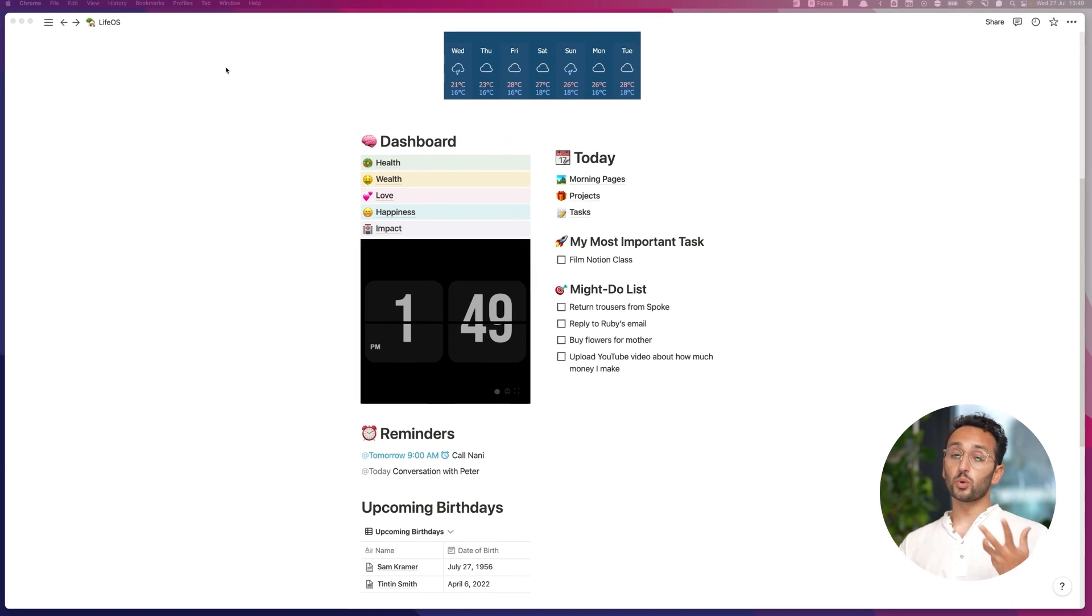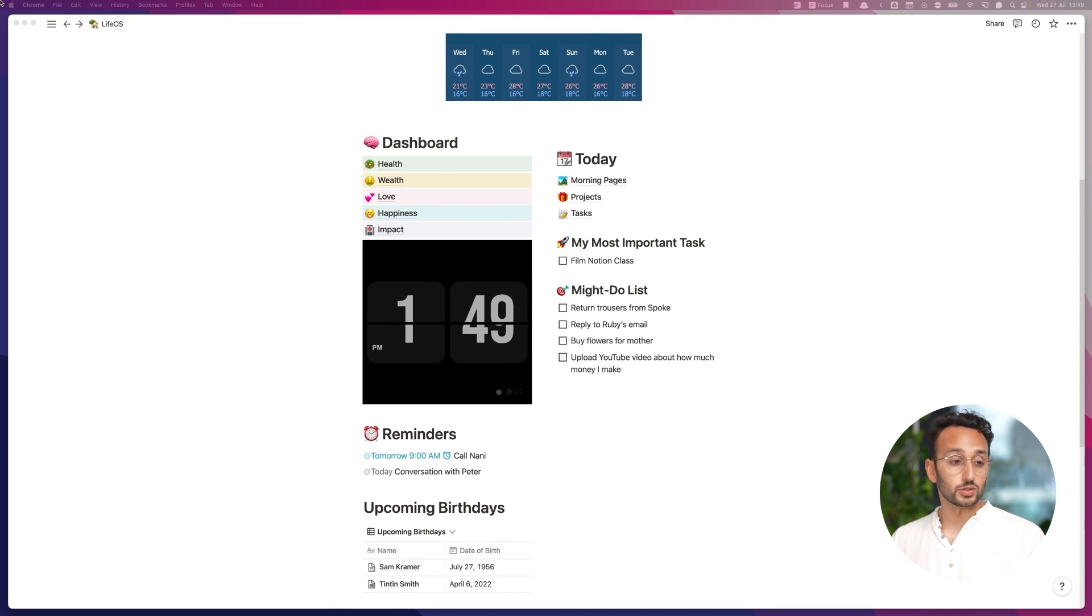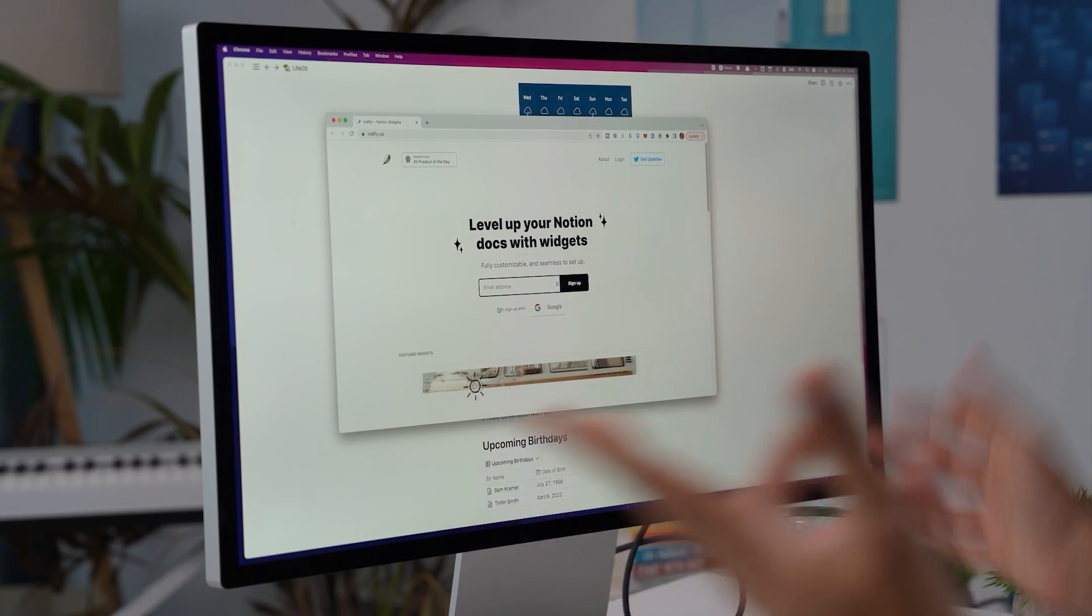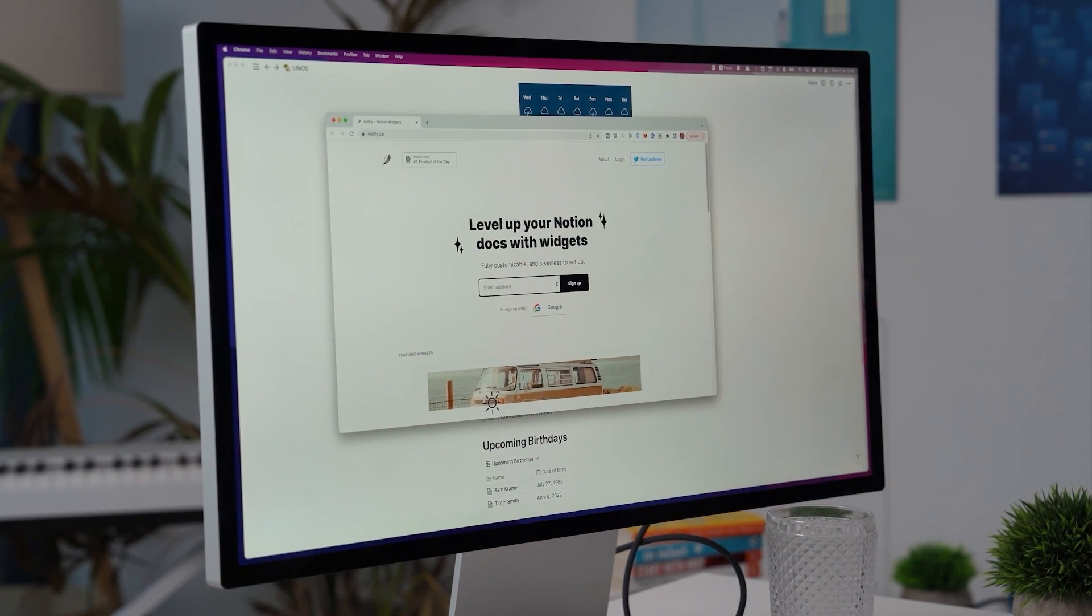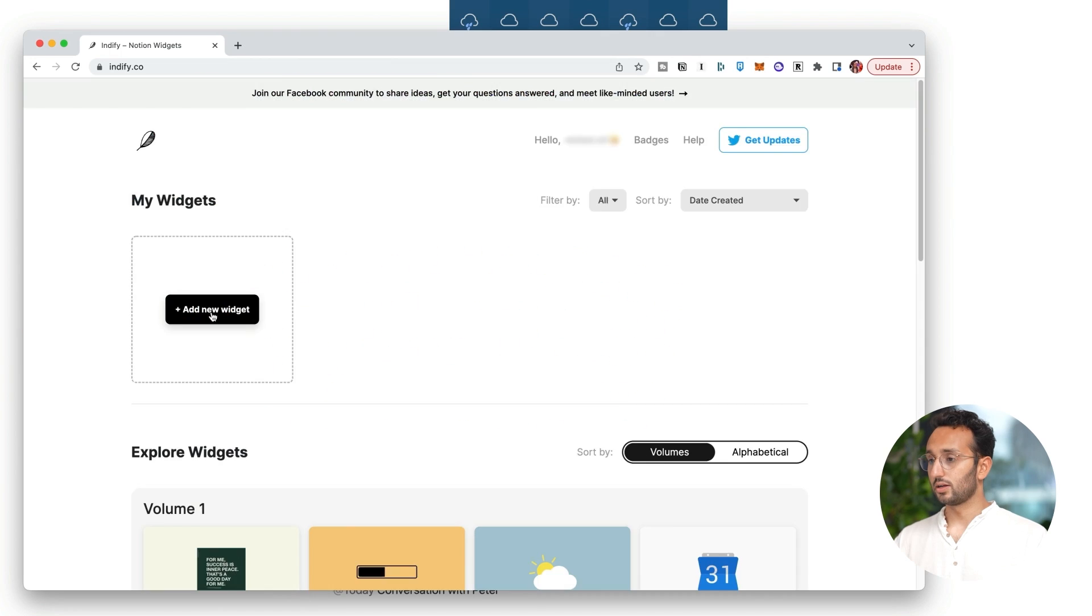So that was one way of embedding widgets using Apption, which is completely free. Let's now use another website, which is Indify, which is also pretty solid. And this is also free. It's a nice way of getting interesting widgets for your Notion. So I'm just going to sign up with Google.